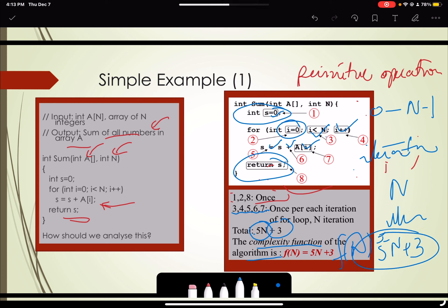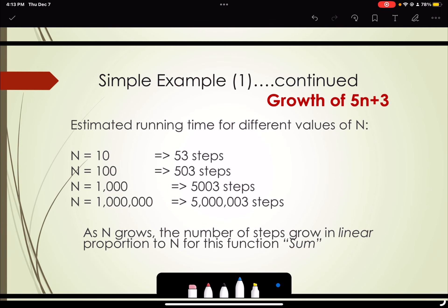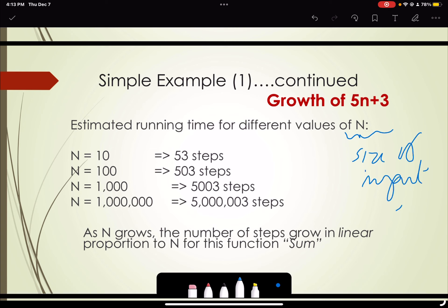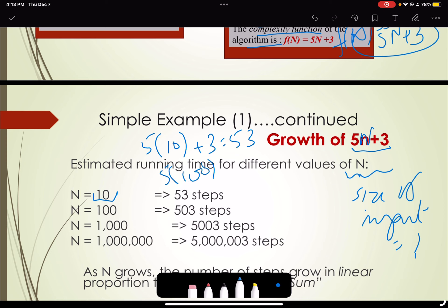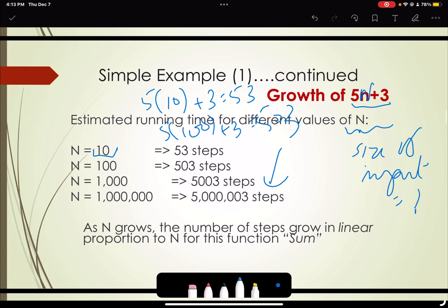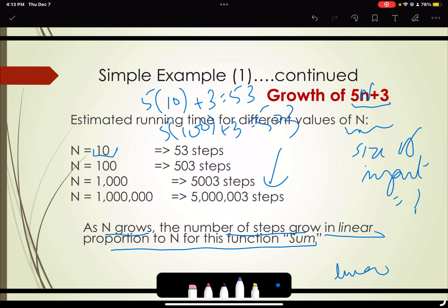So f(n) = 5n + 3 in terms of primitive operations. As we increase the size of n, the number of steps grows in linear proportion. For n = 10, we get 53 steps; for n = 100, we get 503 steps. We can see there is a linear relationship — a linear increase in the number of steps corresponding to the input size.